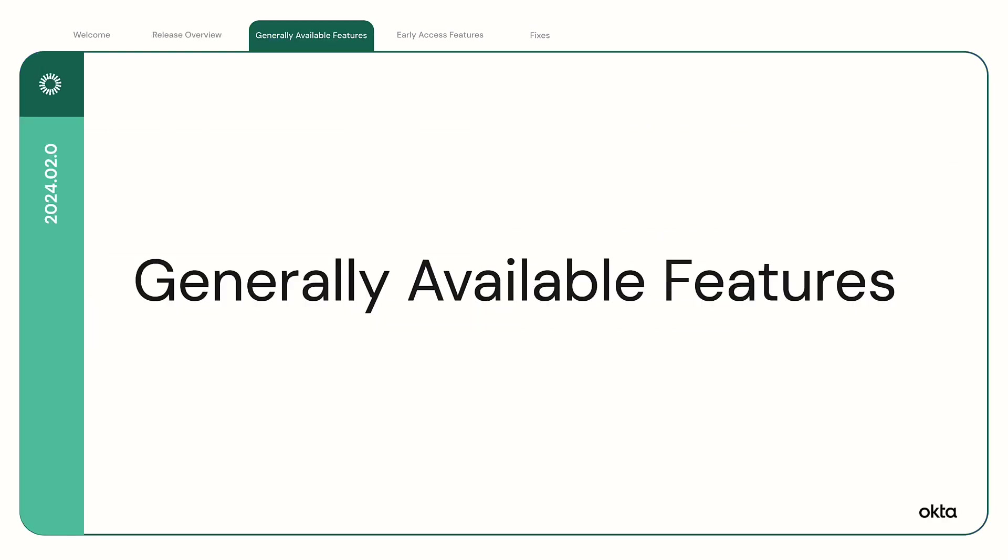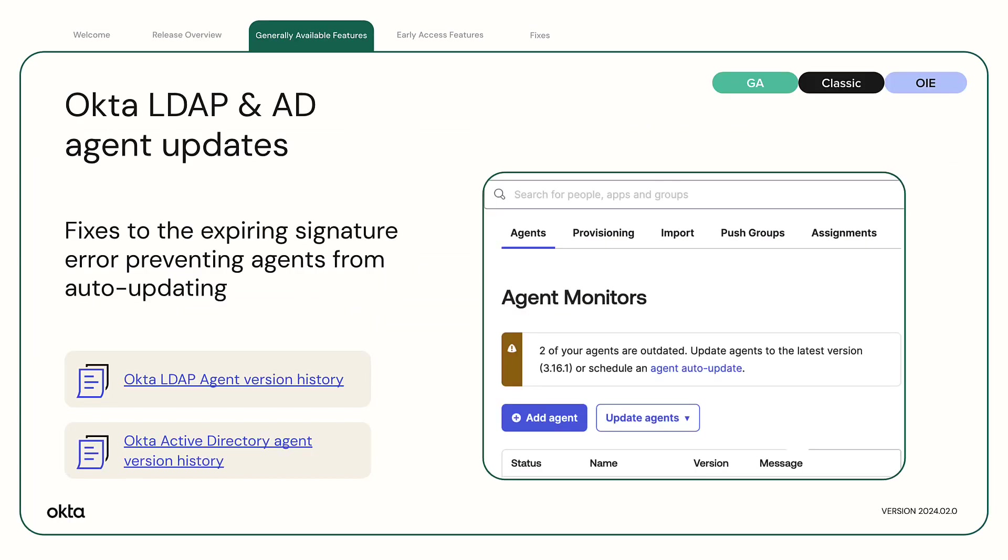Generally Available Features: Okta LDAP Agent version 5.19.1 and Okta Active Directory Agent version 3.16.1. These versions of the agents contain fixes to the expiring signature error that prevented agents from auto-updating to the newest version.